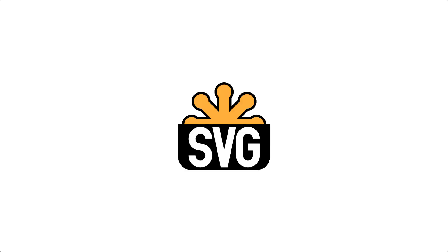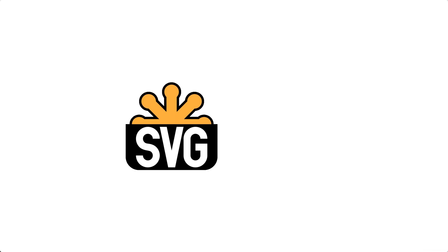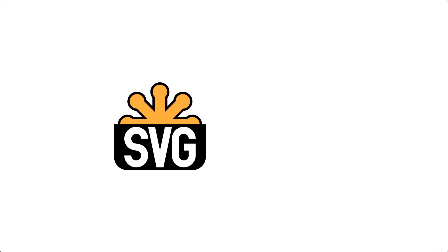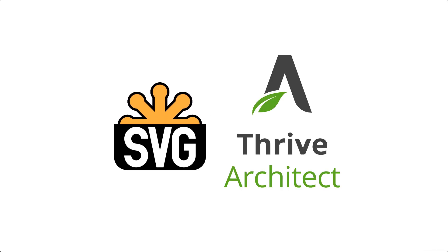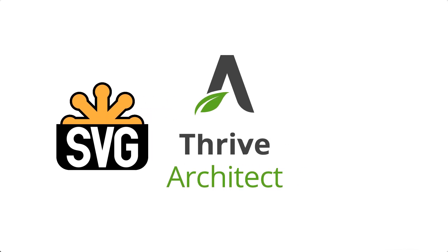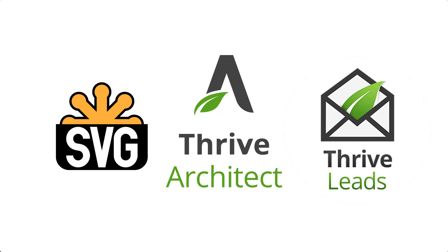In this quick tutorial we're going to look at how to use Scalable Vector Graphics or SVG in Thrive Architect as well as WordPress Thrive Leads. Basically we're going to use SVGs for all the things that we're doing.